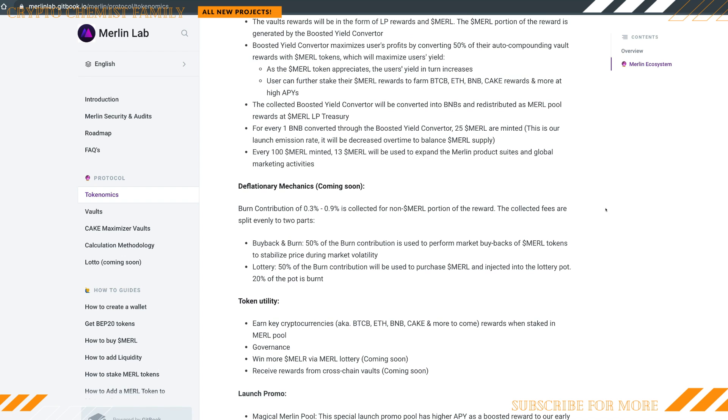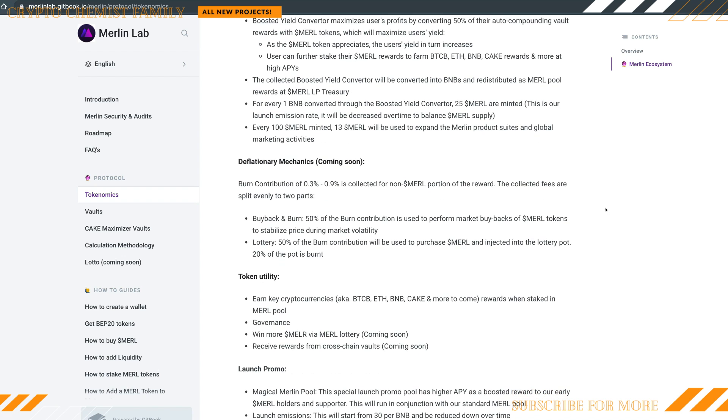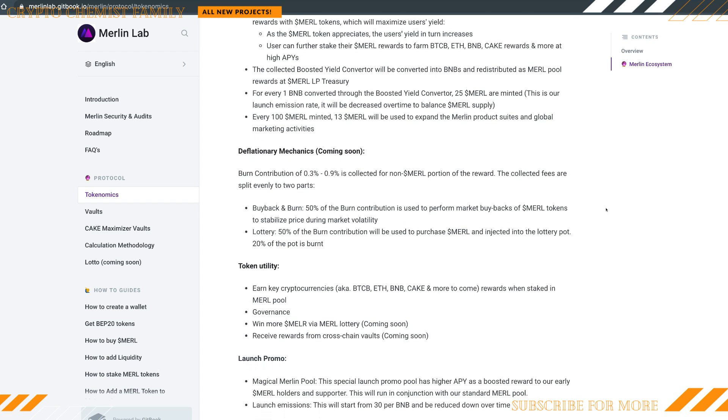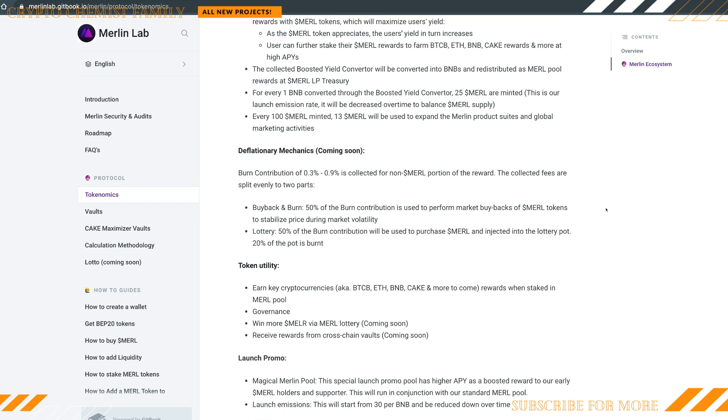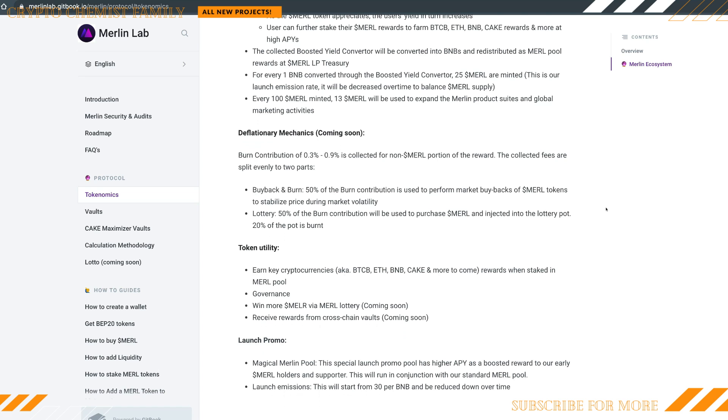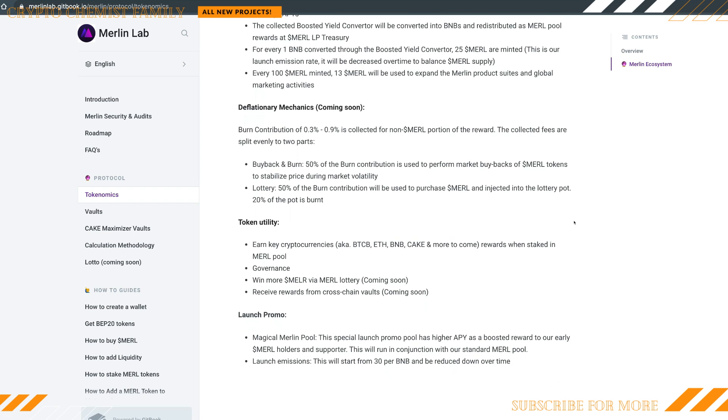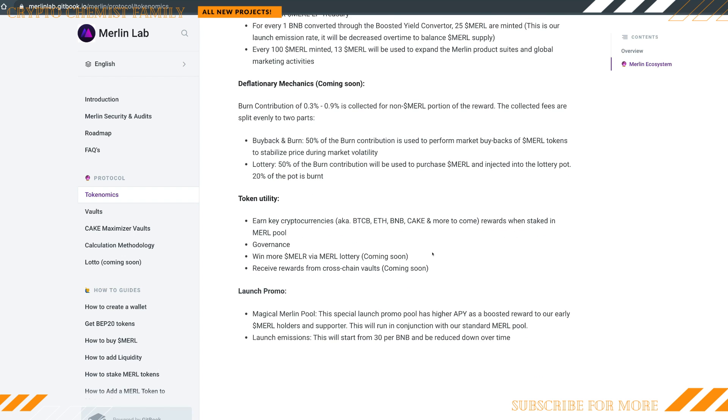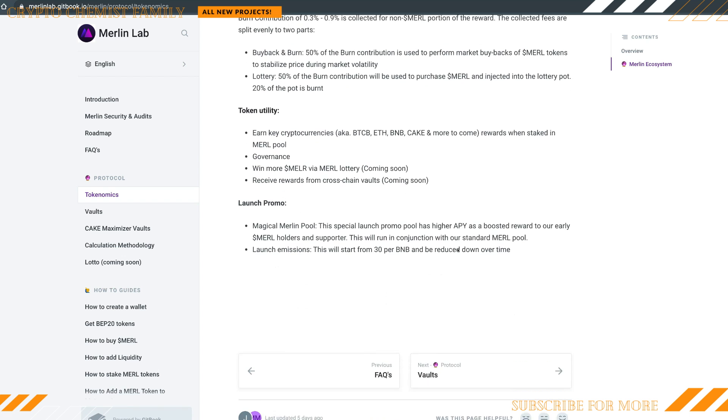There's a summary part you can read up on all the stuff about the MERL deflationary mechanics, the burn contributions of 0.3% to 0.9% collected for non-MERL portions of the reward. The collector fees are split evenly to two parts. You got the buyback and the burn, 50% of the burn contribution is used to perform market buybacks of MERL tokens to stabilize the price during market volatility. Then the lottery, 50% burn contribution will be used to purchase MERL and inject it into the lottery pot, 20% of the pot is burnt.